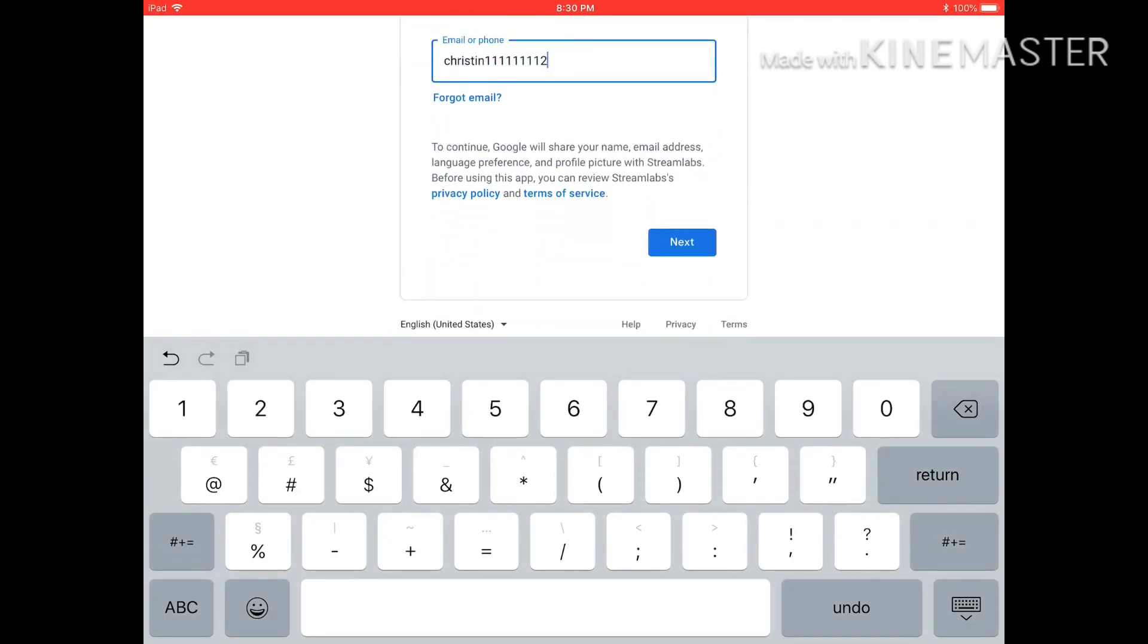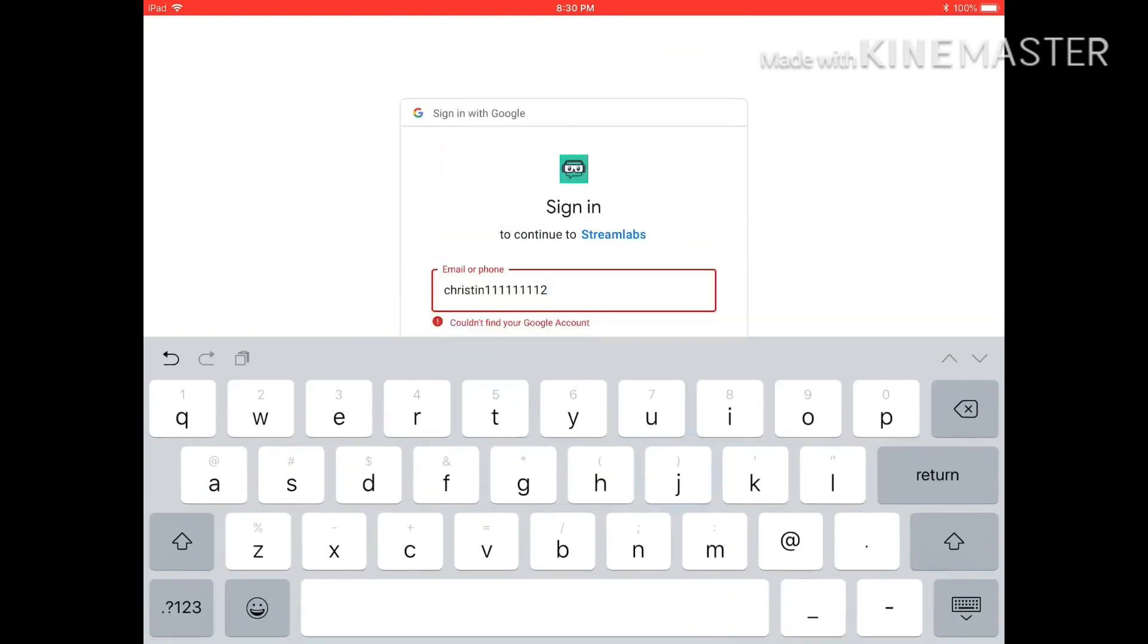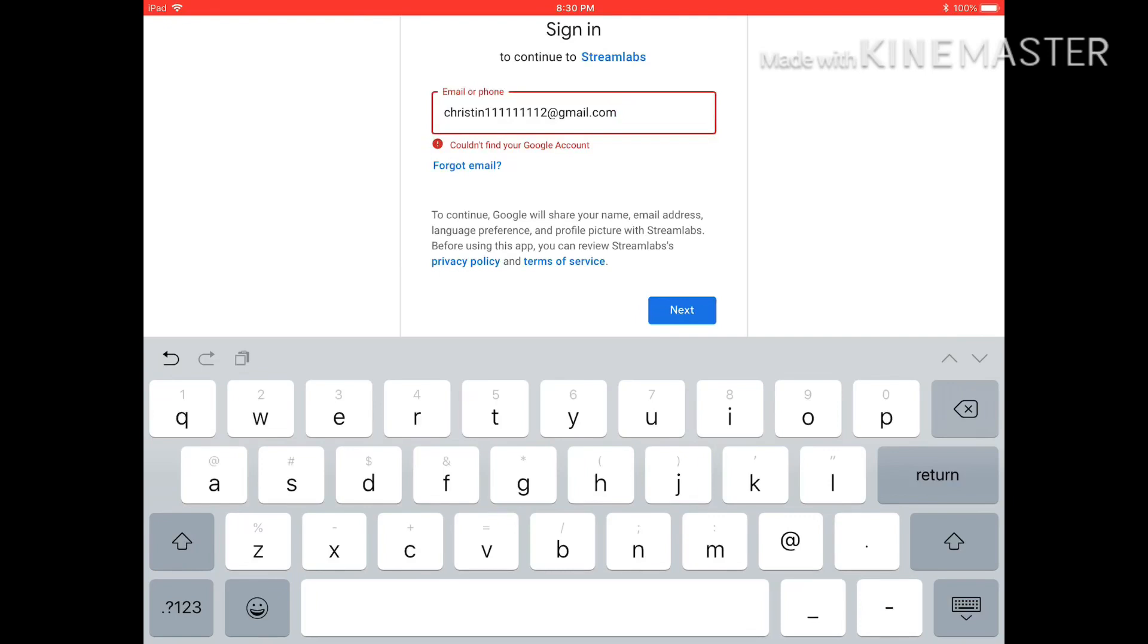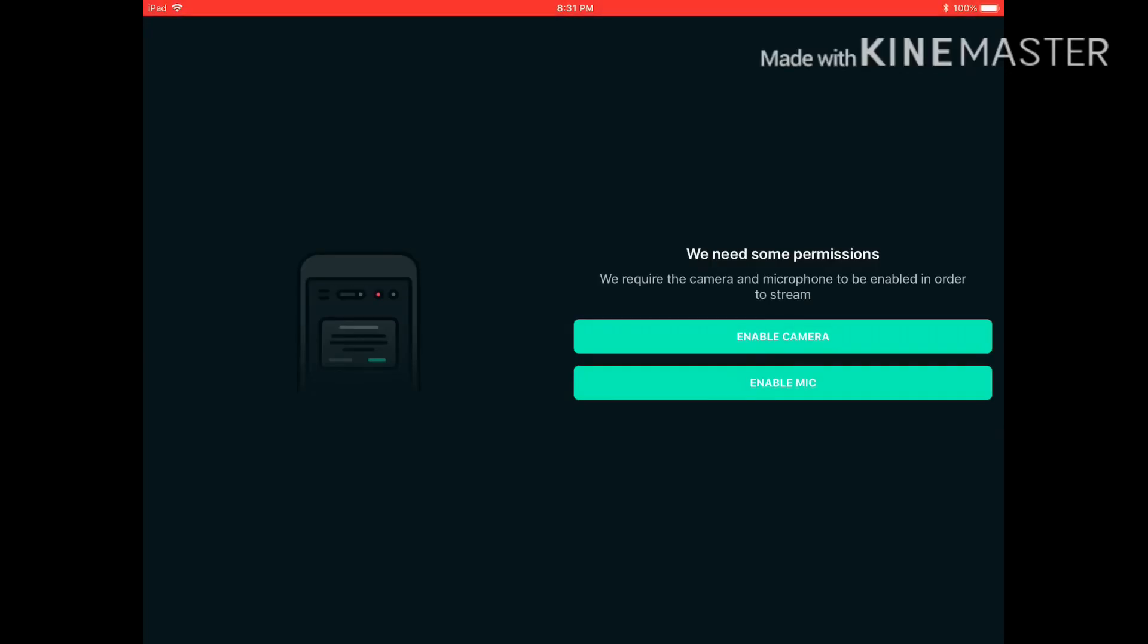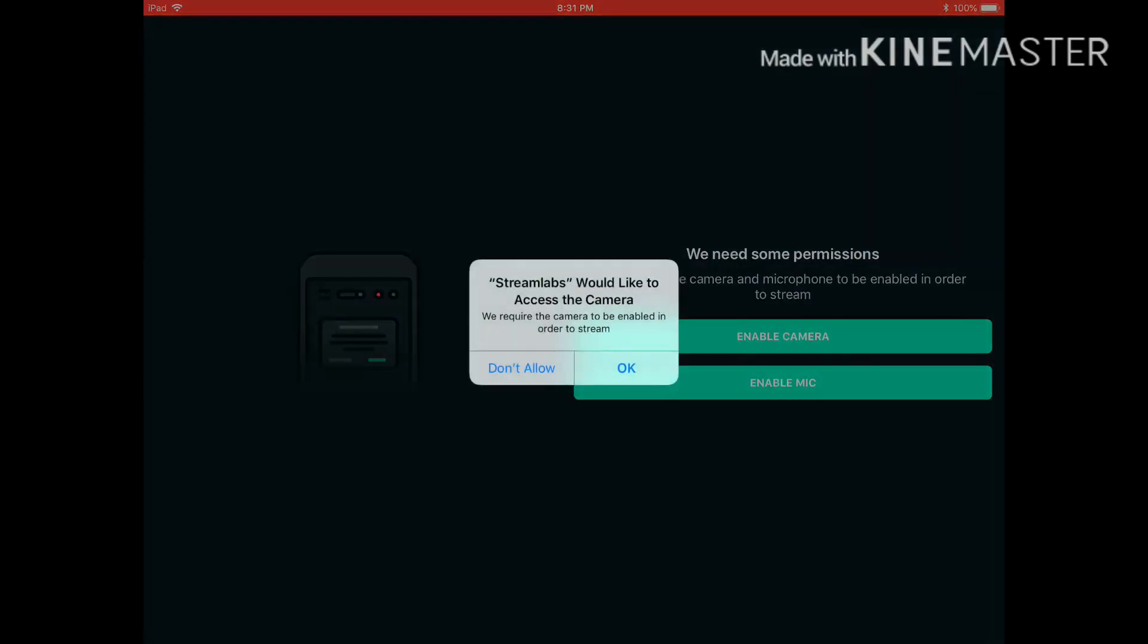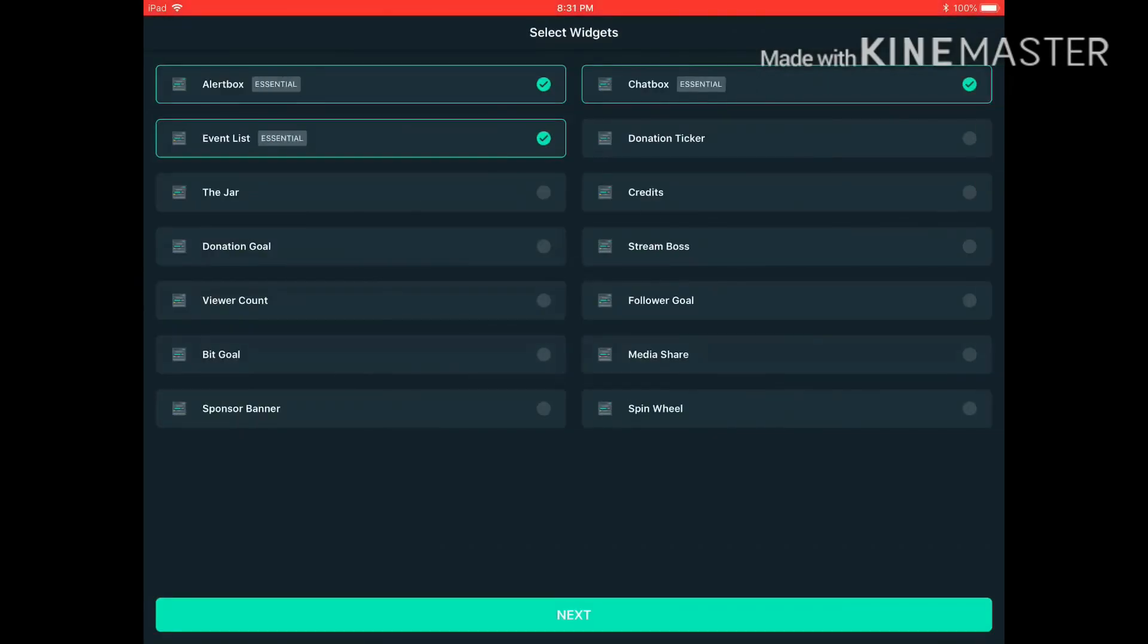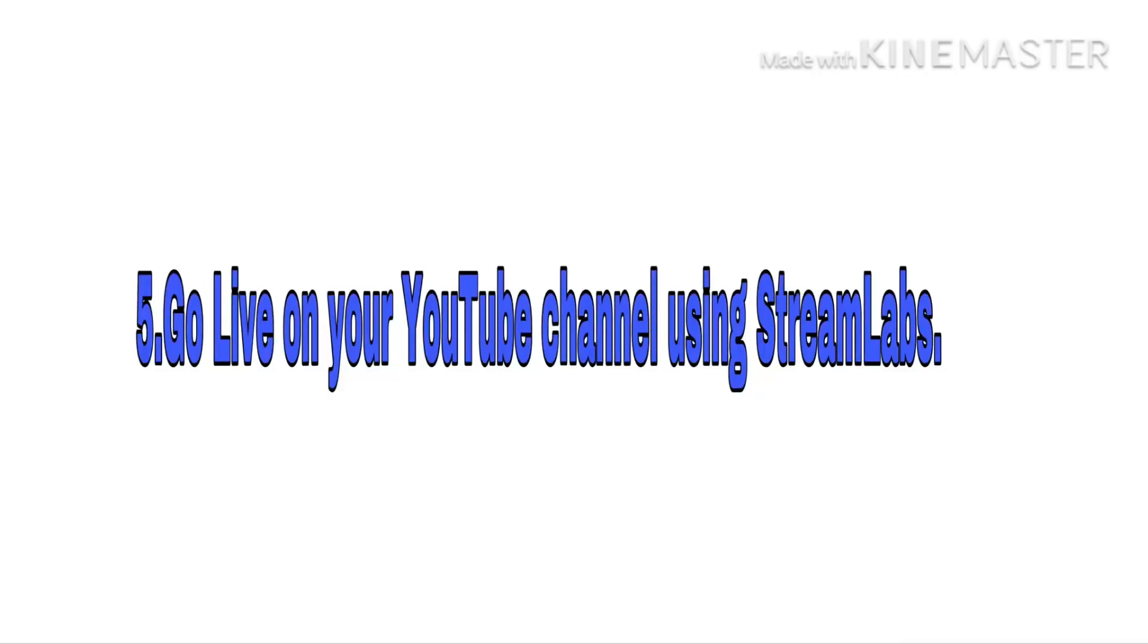Click next, and you're all set. You want to enable camera and enable microphone so that your viewers can see and hear you when you are livestreaming. Go live on your YouTube channel using StreamLabs.